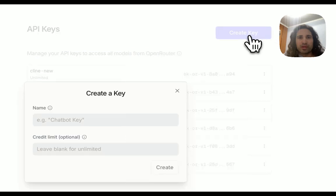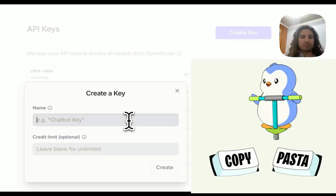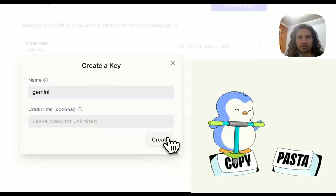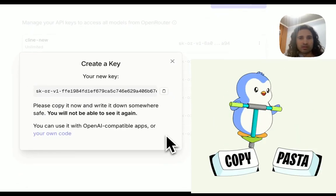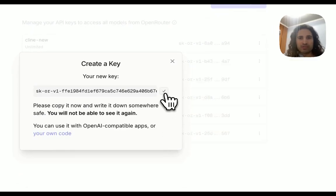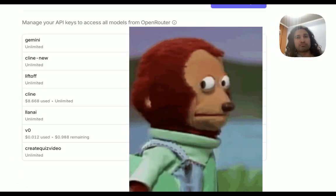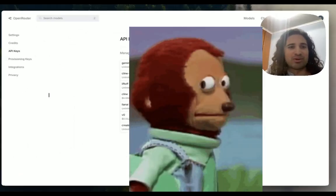Go ahead, give it a name — Gemini. Copy it, and that's it. Happy coding.